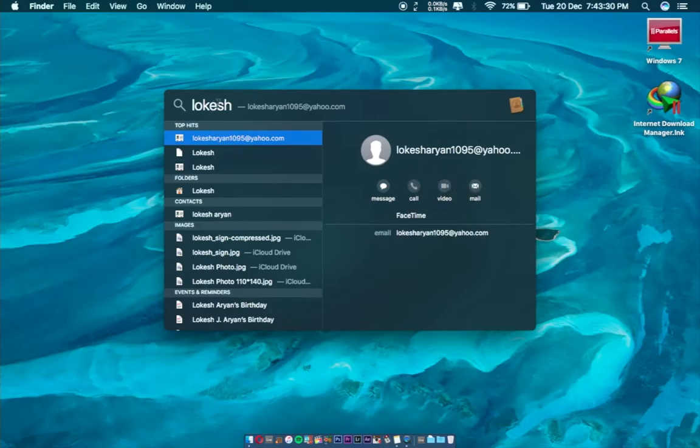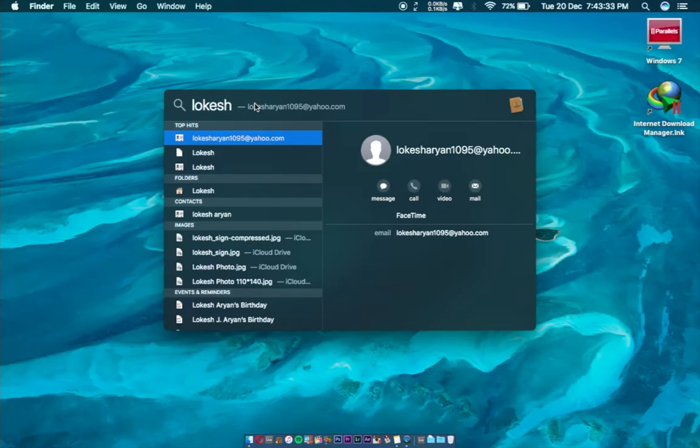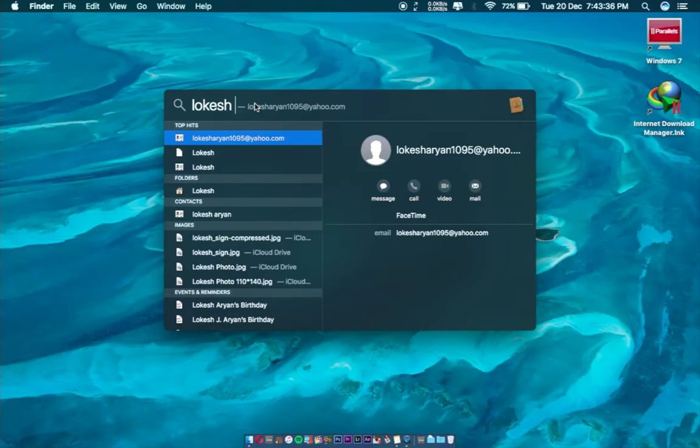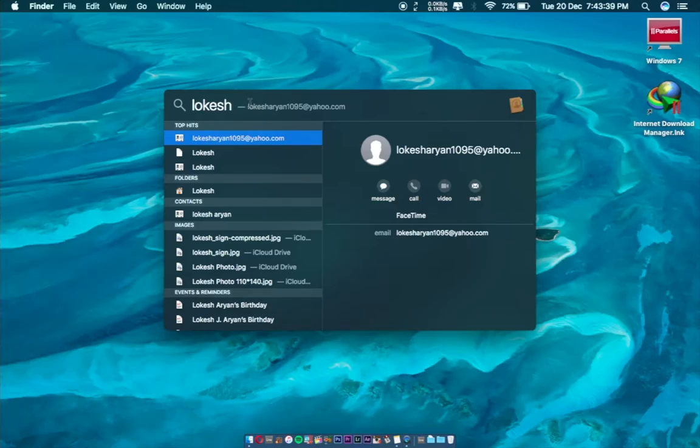In this way, you can search the person you want to call directly from Spotlight. You don't have to open the contact list and stuff. Spotlight can do anything on your Mac.